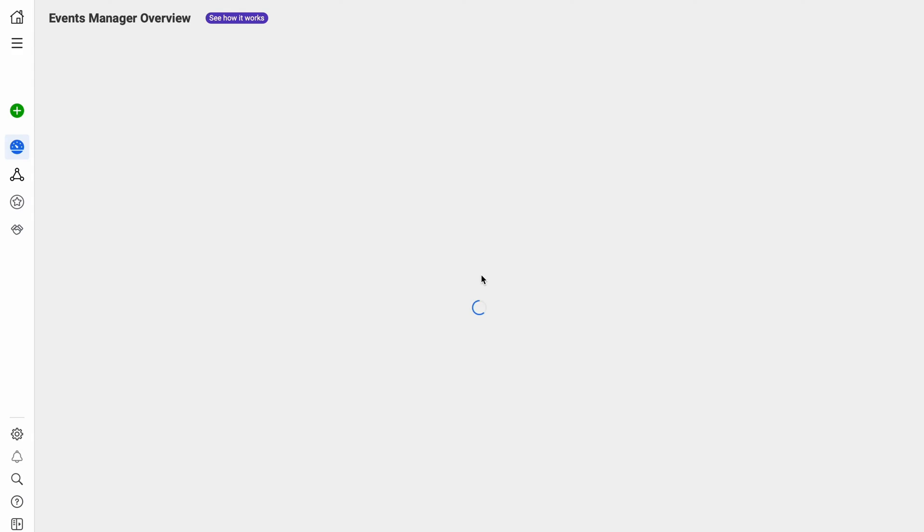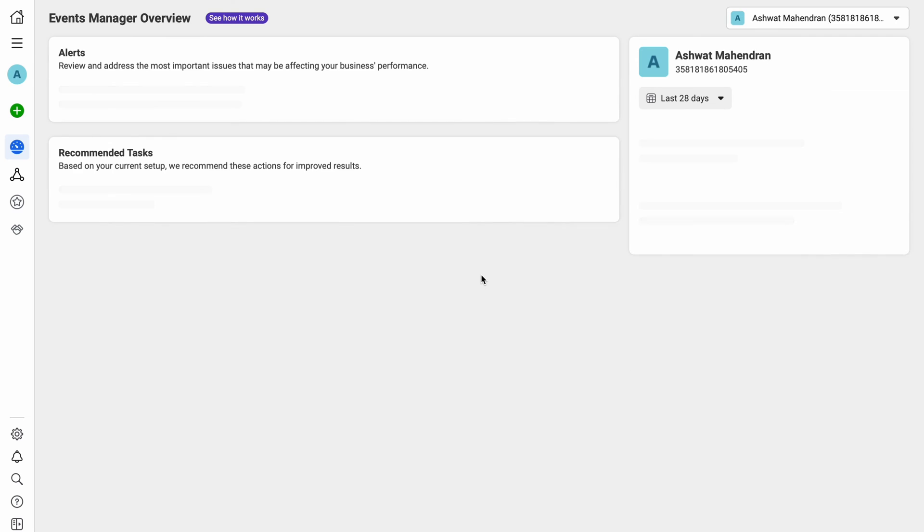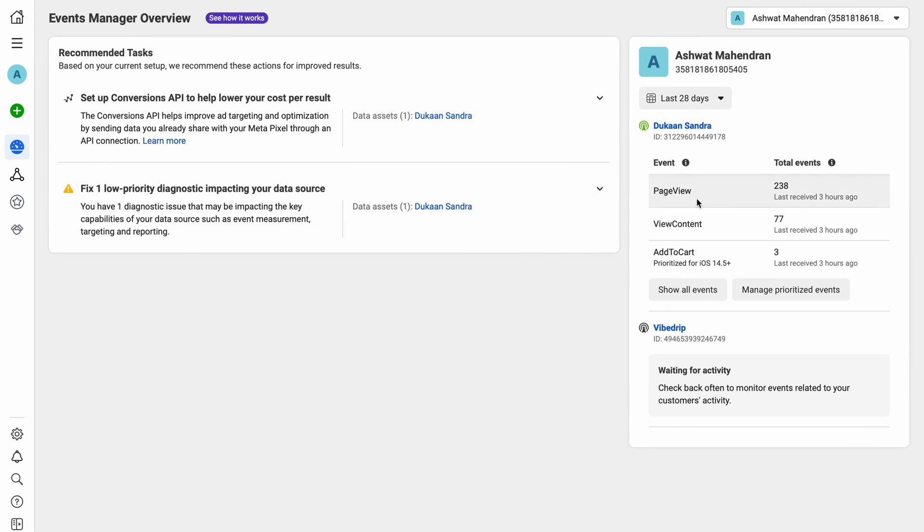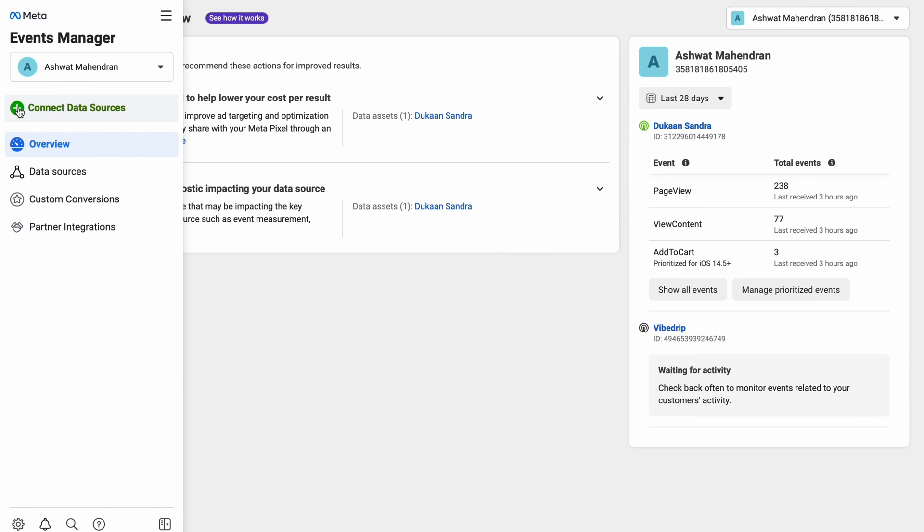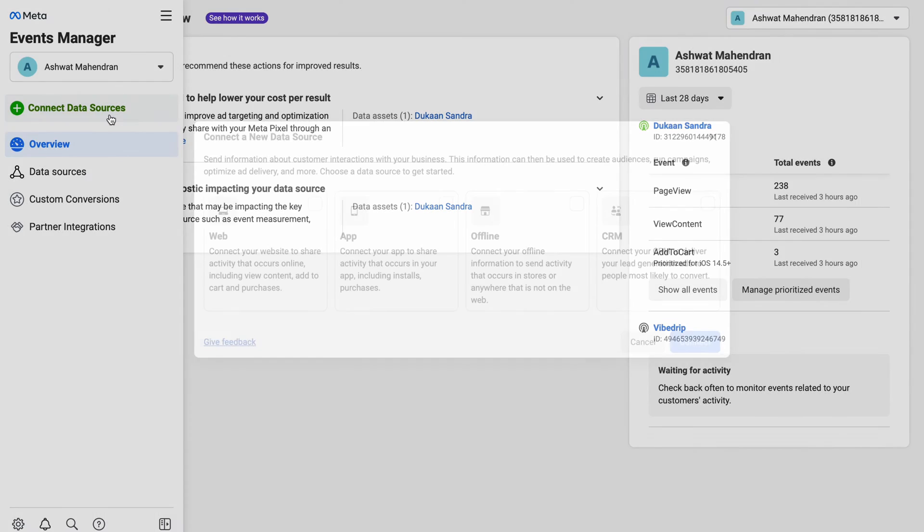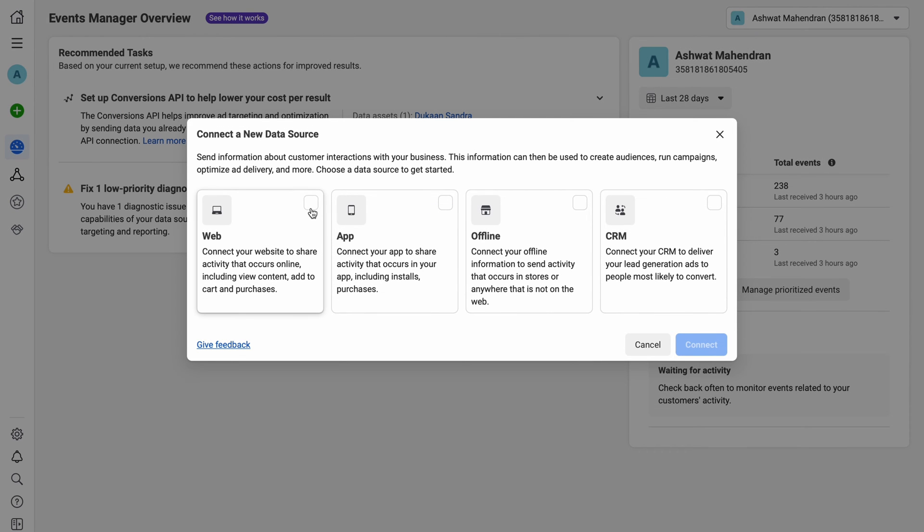When events manager opens up, you'll see a screen similar to this where you can see all the pixels you created already and their traffic summary. Let's add our Dukan store as a new data source by clicking on connect data sources from the sidebar. In the pop-up menu, choose web and click on connect.